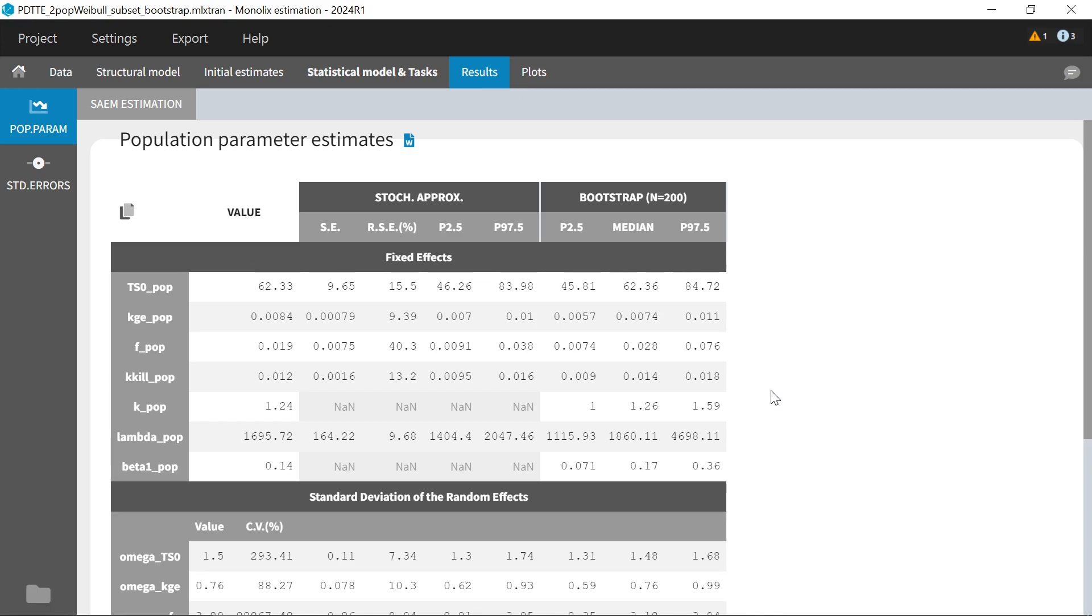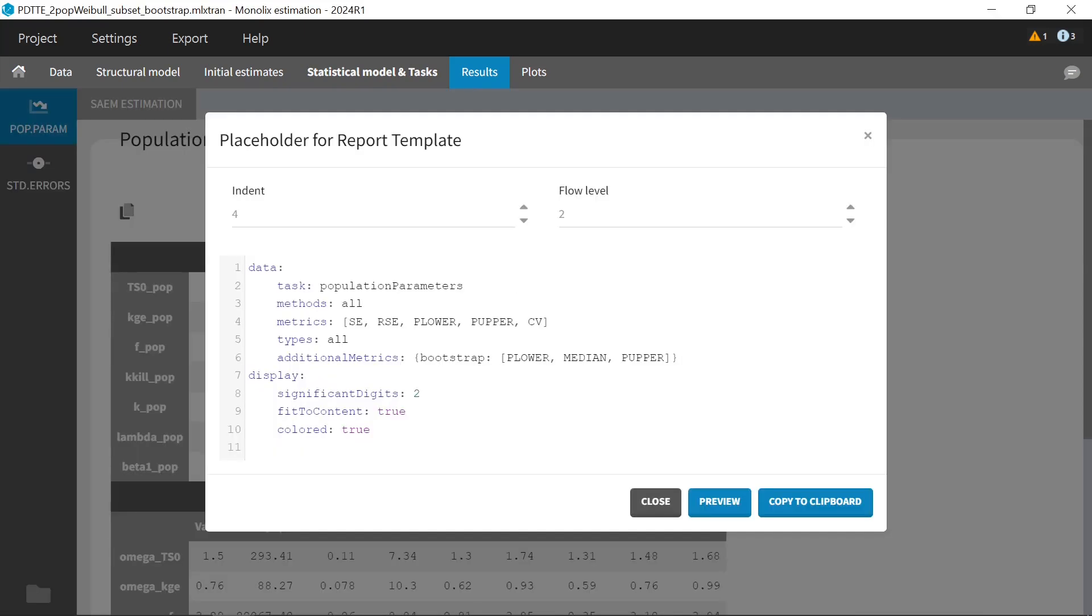The bootstrap results can be displayed in the population parameter table when generating a report. If I click on this button, they are by default part of the table that is generated in my Word report.